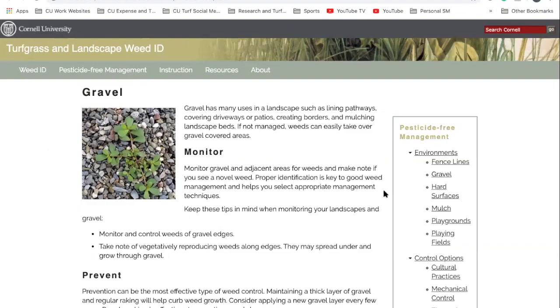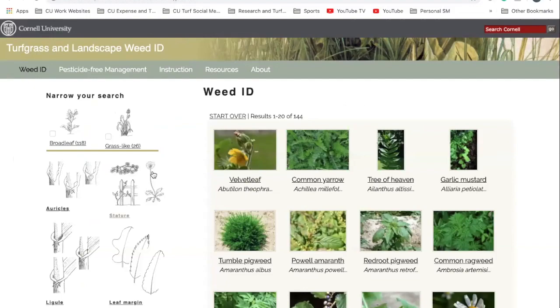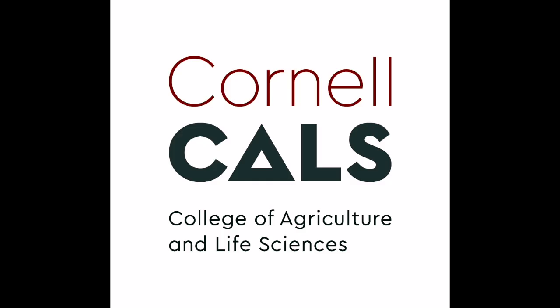That's a quick overview of the Turf and Landscape Weed ID website. I hope everyone found that useful, and hopefully you can keep this page bookmarked in your browser. I did it on the computer, but you can of course do it on your phone too — always available if you're out in the field. I hope everyone found this helpful, thanks for watching. This has been a production of Cornell University, on the web at cornell.edu.